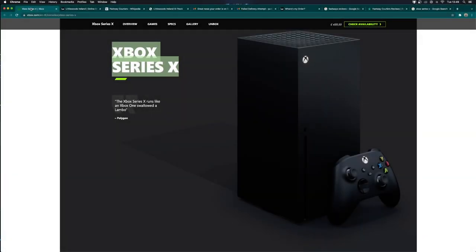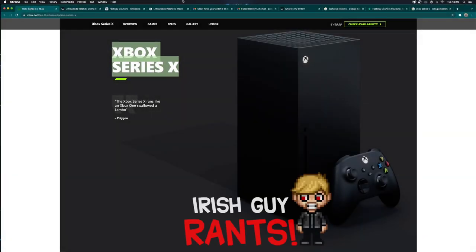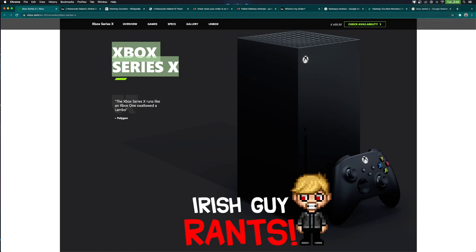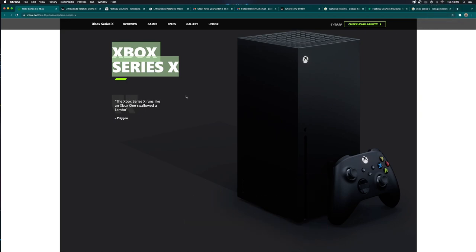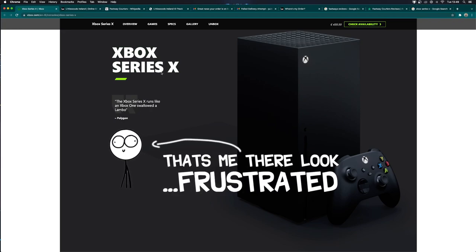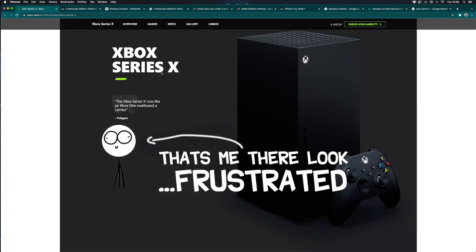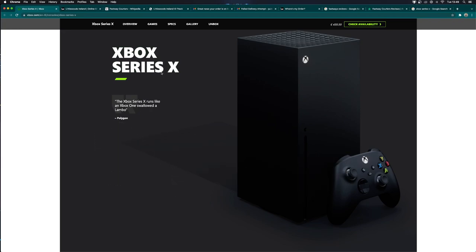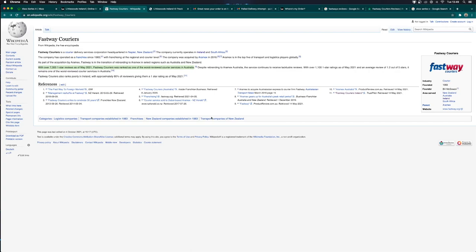Today is the 26th of October 2021, and it's a Tuesday. I'm sitting here looking at the Xbox Series X on the Microsoft website and I'm quite frustrated. The reason I'm frustrated is because I actually managed to pre-order one of these last week, and it was out for delivery this morning. However, thanks to this company, it hasn't arrived.